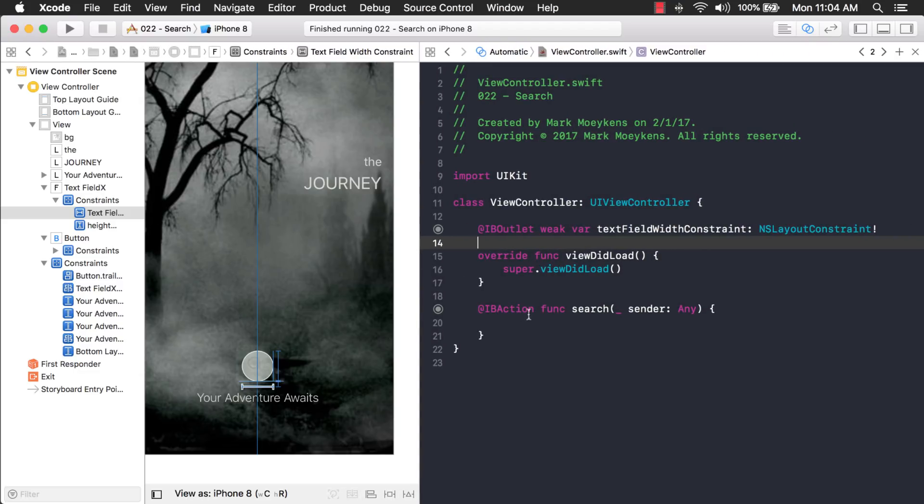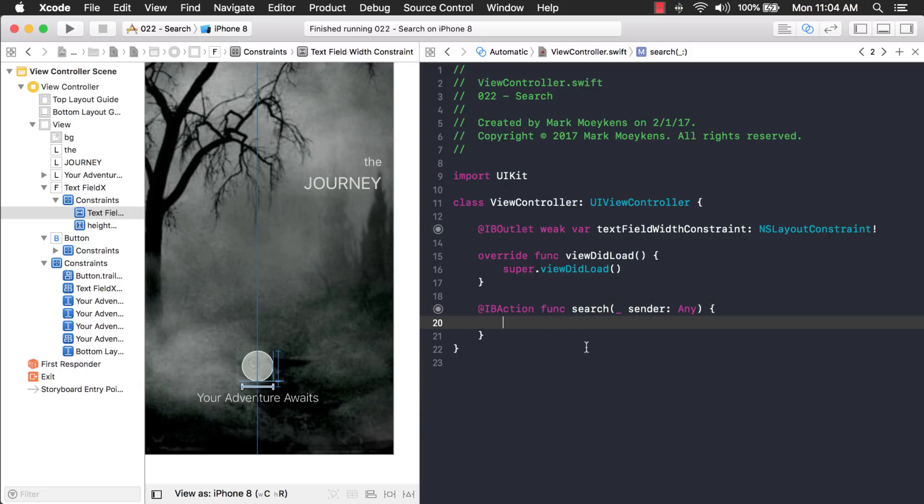Now, I have an outlet for the search button. So, if you click the search button, it'll come into this function right here. And what I want to do here is I want to toggle the width of this text field, right? So, if I click it once, it makes it wider. If I click it again, it makes it more narrow.